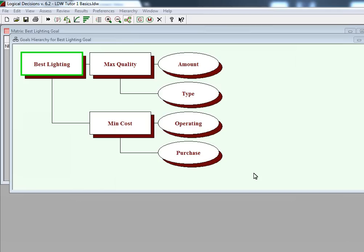This ends the first tutorial on creating a Goals Hierarchy. The next tutorial will focus on inputting the data for each of the three alternatives, and that data will be input into a matrix.